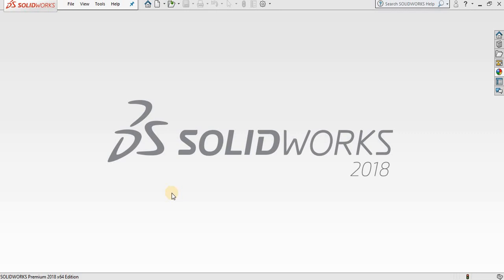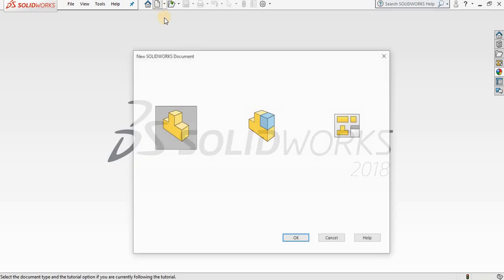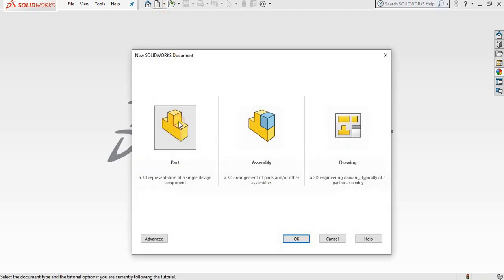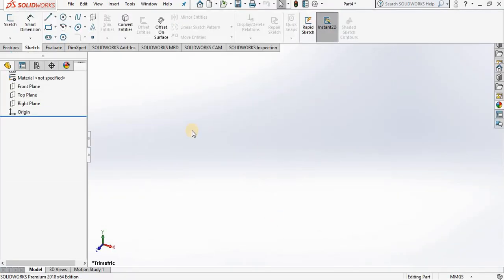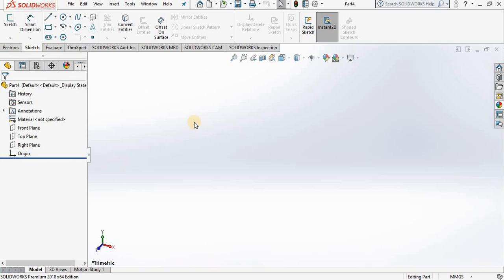Hello, in this lesson we are going to cover the first of the sketch tools, and this is going to be the line command. But before we do that, we must first start a new part file. So I will go up to new, select new part, and then okay, and the part environment opens.